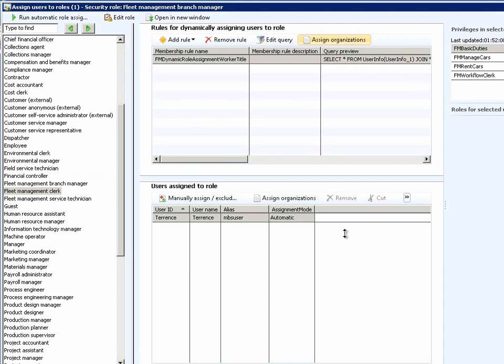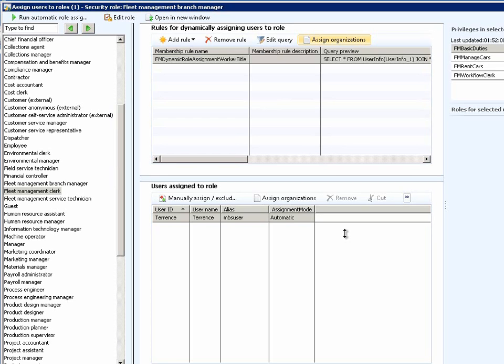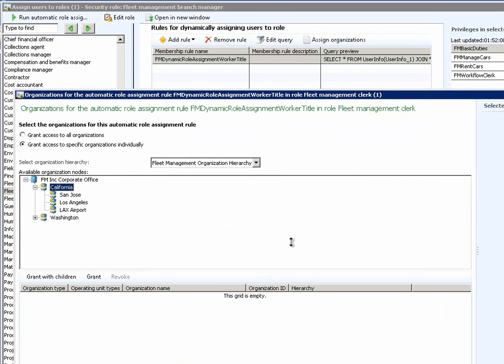There is one additional option related to the dynamic assignment of users to role. If you look back at the Assign Users to Roles form, you will notice an option to Assign Organizations. When the Assign Organizations button is clicked, it brings up a form which allows you to select the organizations for the users that are selected as part of this particular query and assigned to the role Fleet Management Clerk.